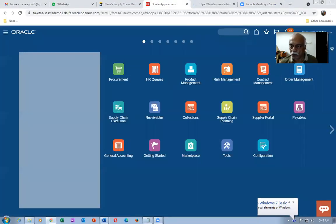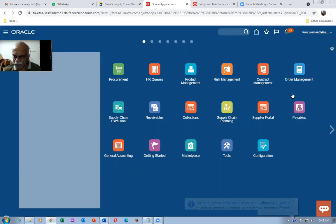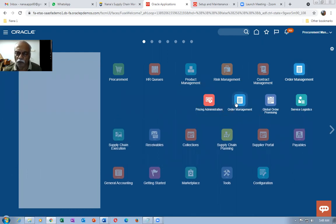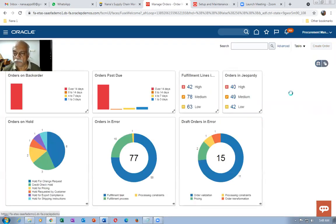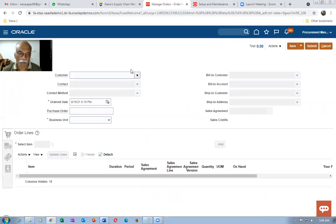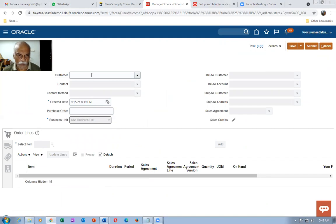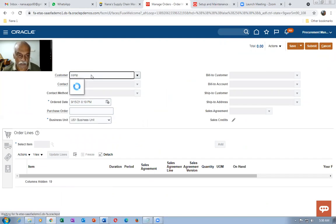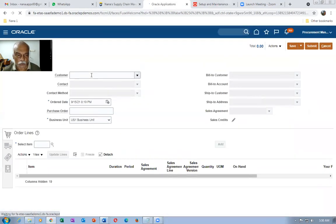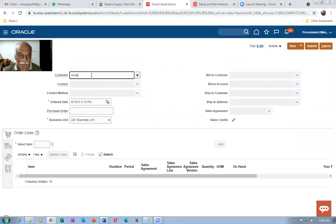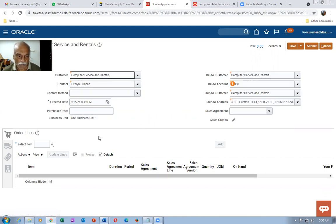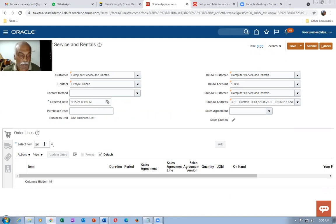Let us now create a sales order. Go to the Order Management module and click on Create Order. I'm creating a sales order — first I choose the business unit. There is a ready-made customer called Computer Services. Type the four-letter code and it auto-populates, including the bill-to contact. I have a ready-made item available here as a B2B item.